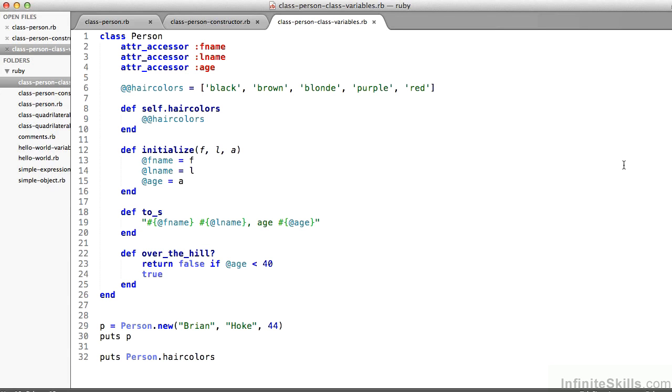Same setup, we've defined a class person, attr_accessor for fName, lName, and age. So any object of class person has defined for it, a first name, last name, and age. Notice now that I've got this @@haircolors. We have to differentiate right now, and it's useful to think about this because it'll come up more in Rails as we get going. The difference between an instance variable and a class variable.